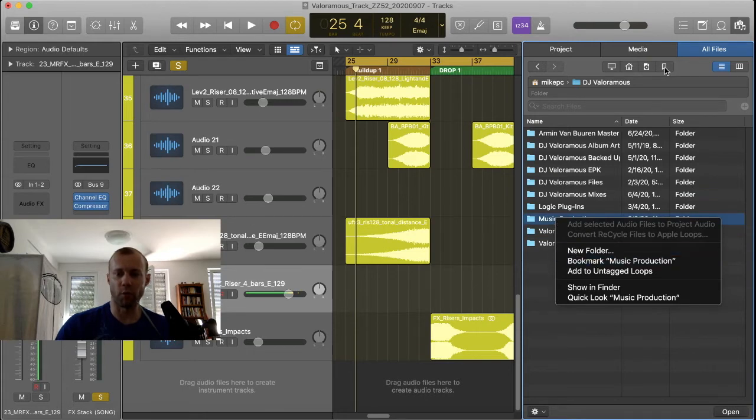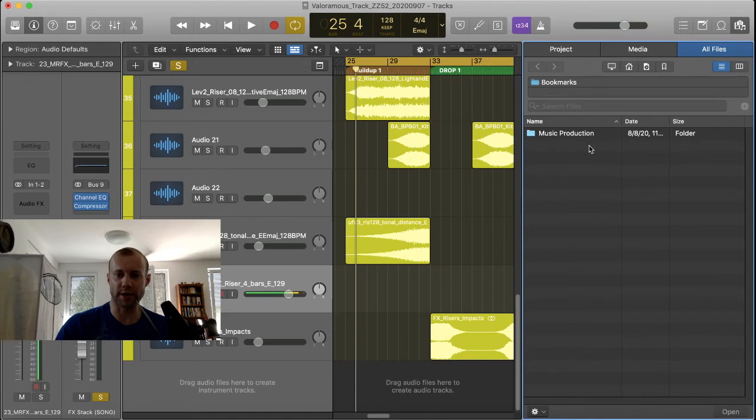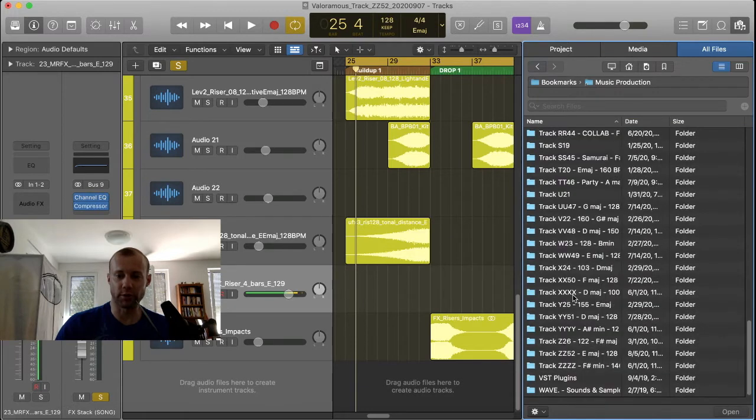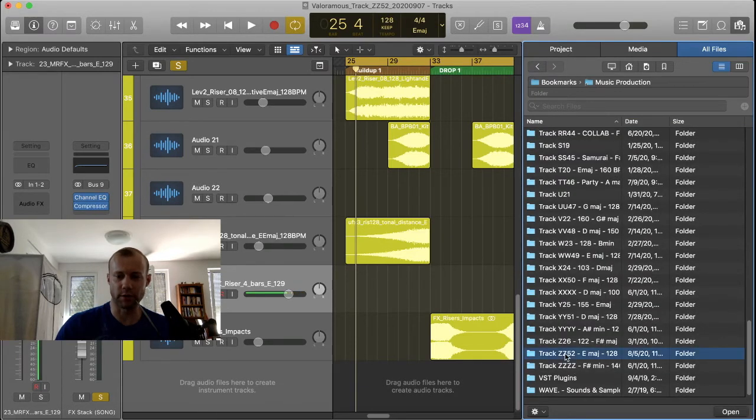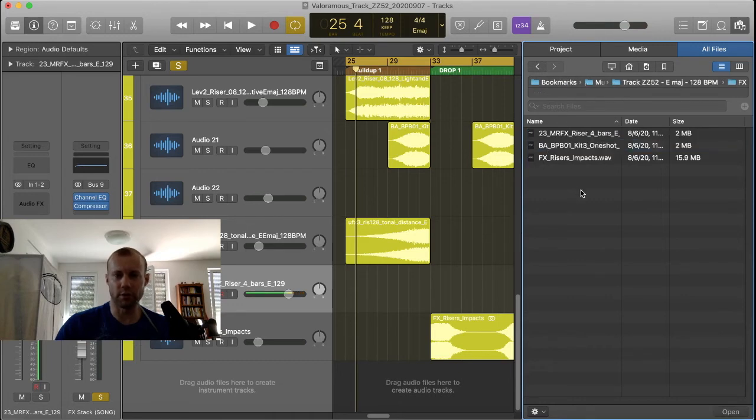And then from there, you can go to the bookmarks tab, and then that will economize your workflow. From here, you can go into your music production folder, and then you can peruse through all your sound files. And what I like about this preview window is it allows you to preview every sample or sound from inside the DAW.